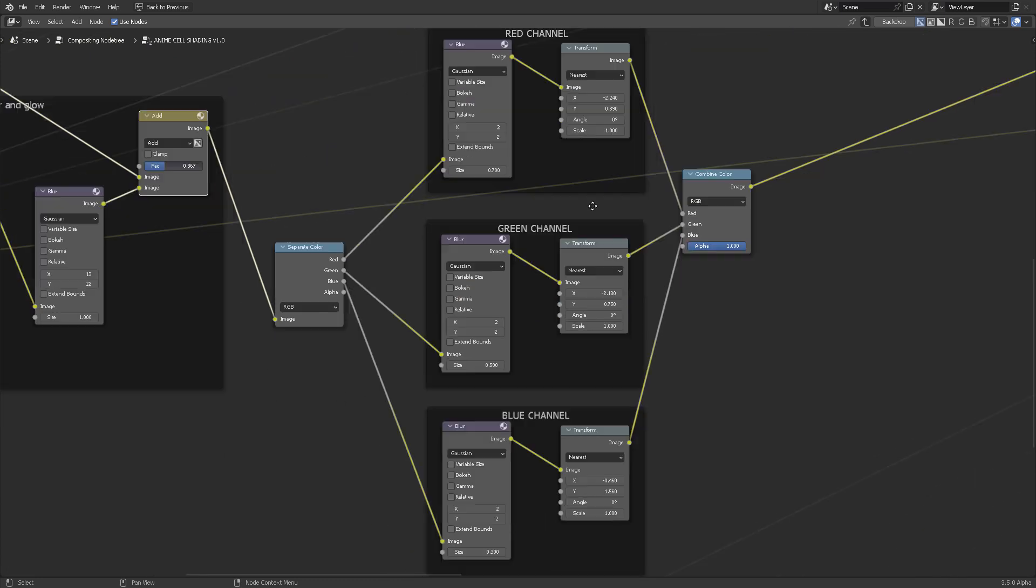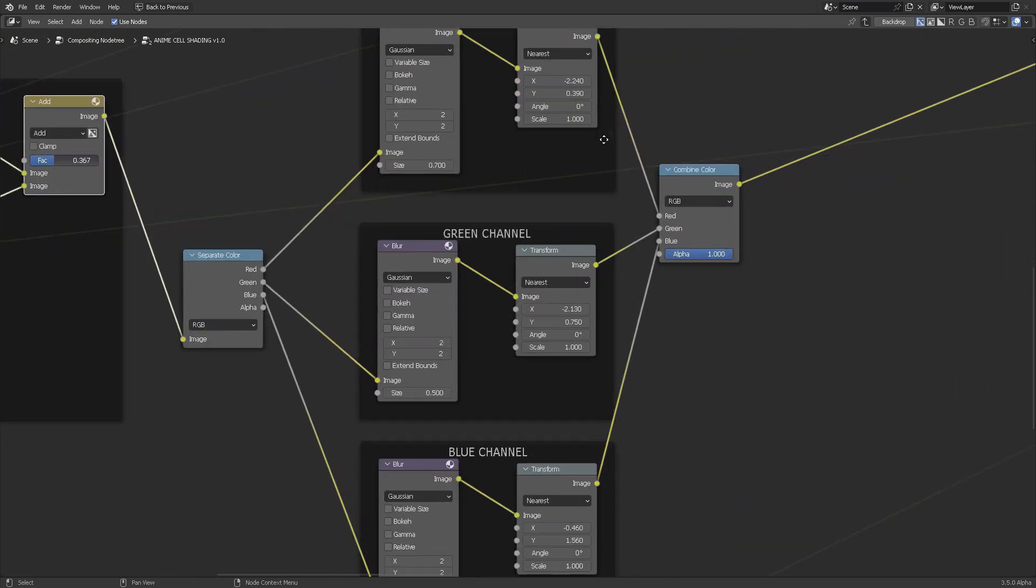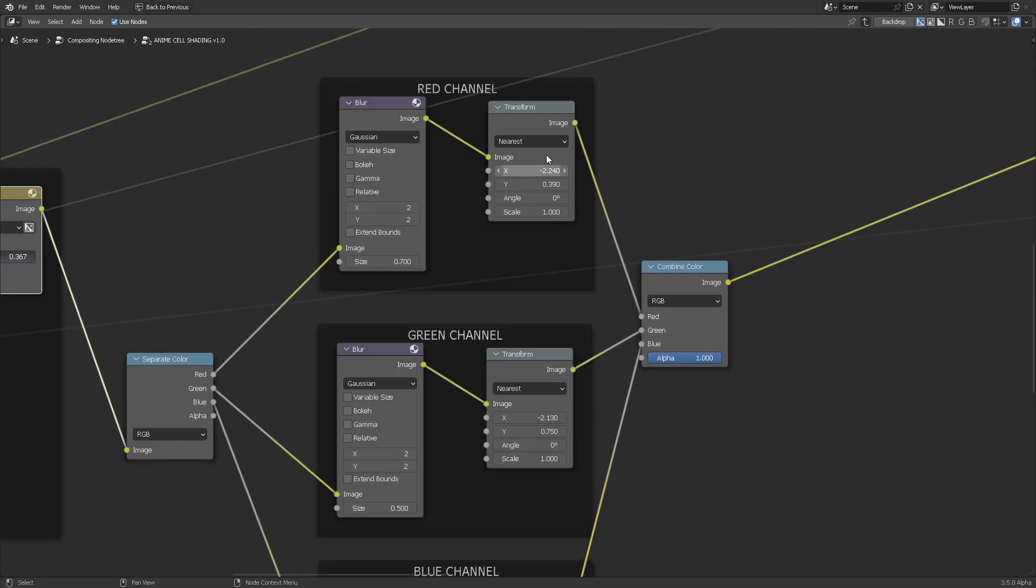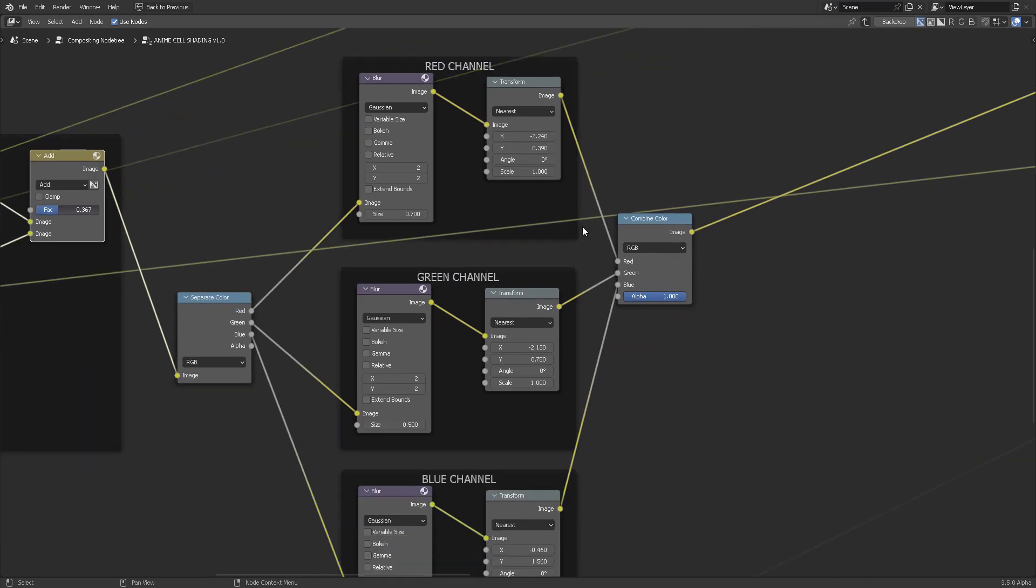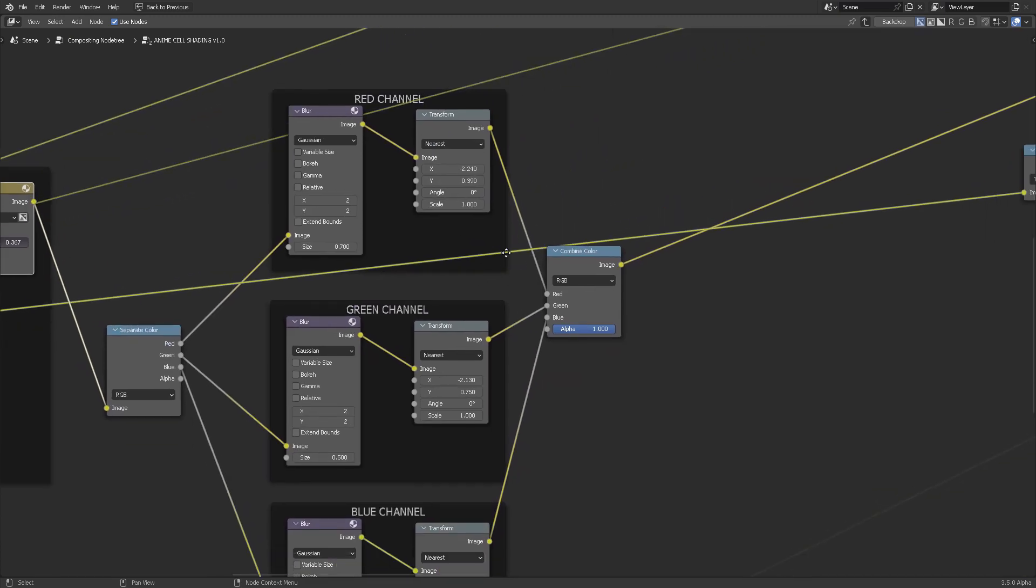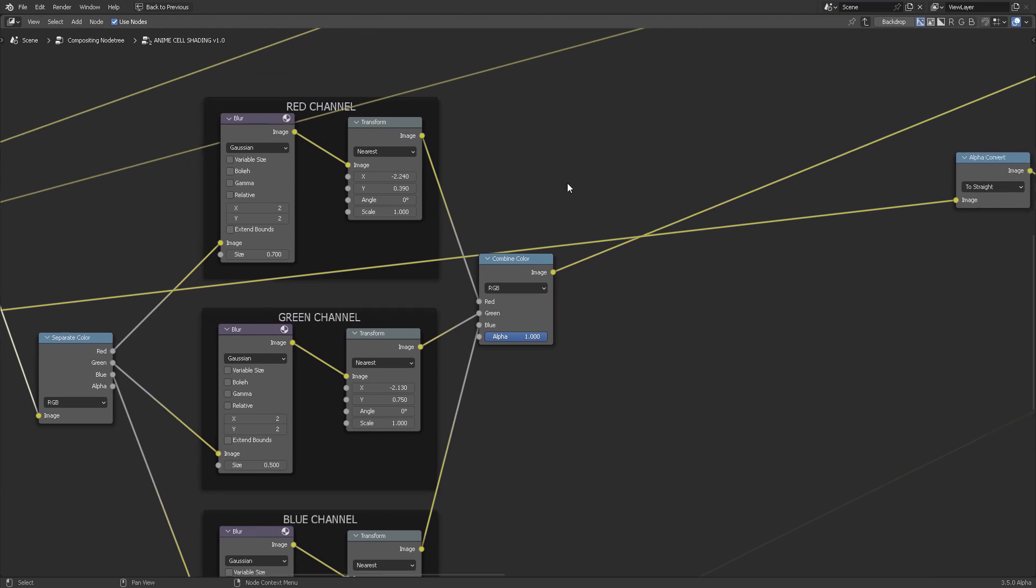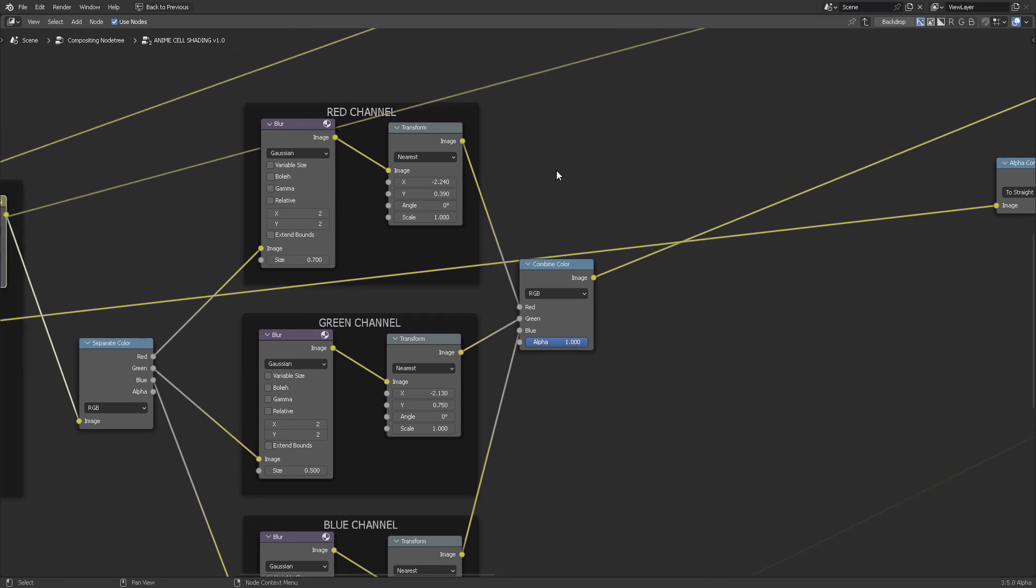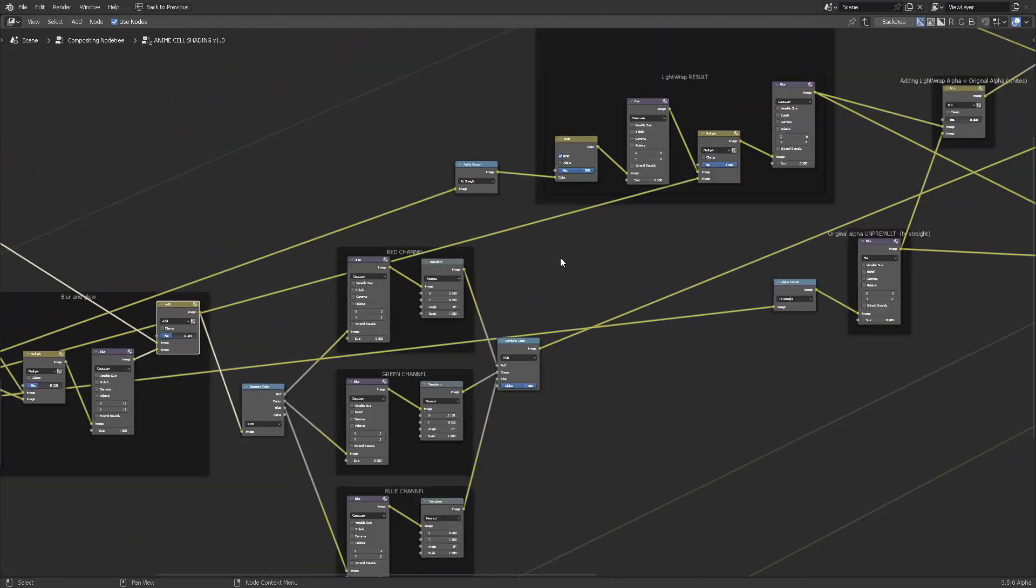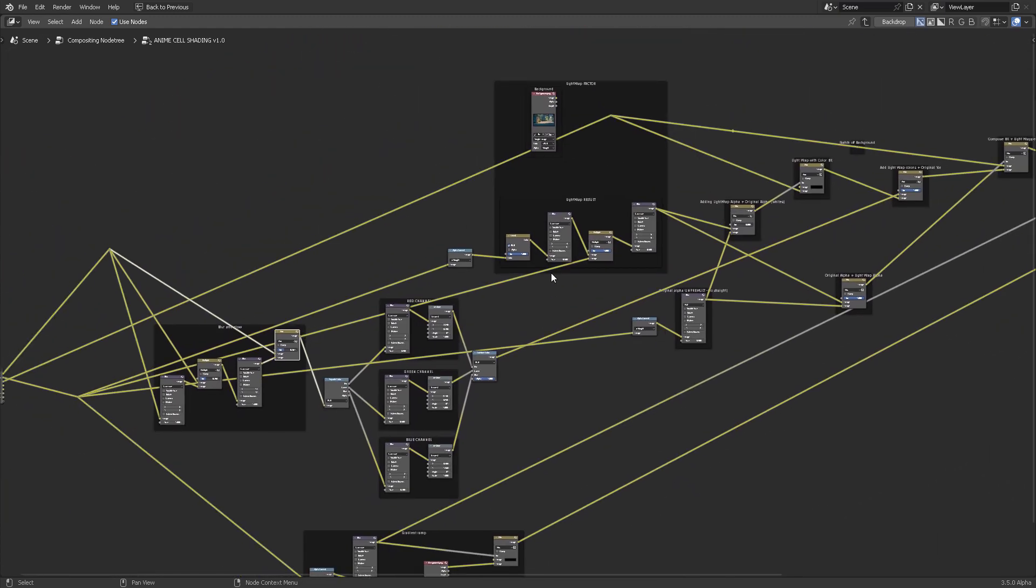Then you have the red channel, green channel, and blue channel that you can offset. I have already offset it in this way because I think it's the most common positions for those channels. You can also blur them. There are a lot of things that we can create when we're trying to replicate the old classical anime look.